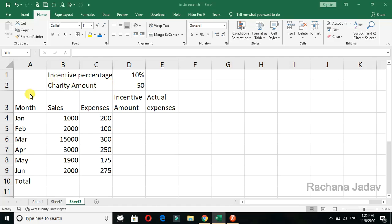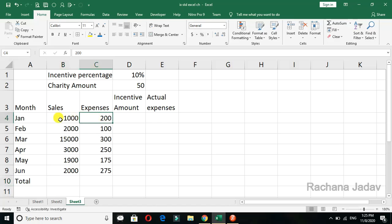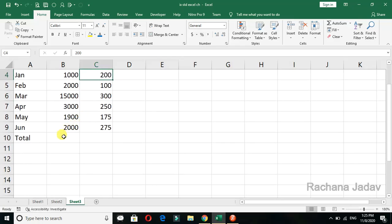Hello, today we are going to see about cell reference. Cell reference means a reference of the cell, in which you will see the cell address when you are clicking on the cell — you will see it on the name box. So that is C4. That way you can do the cell reference.